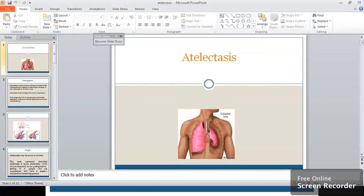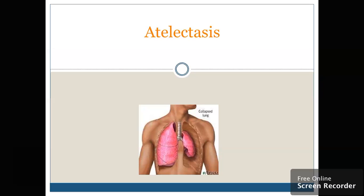Good morning class. Today's topic of presentation is atelectasis. What do you mean by atelectasis? As you see, it is written 'the collapsed lung.' The right lung is well inflated and the left lung is collapsed and its size is very small. We'll discuss how this condition occurs, how we are going to manage this condition, how to take care of this kind of patient, and what will be our nursing responsibilities.